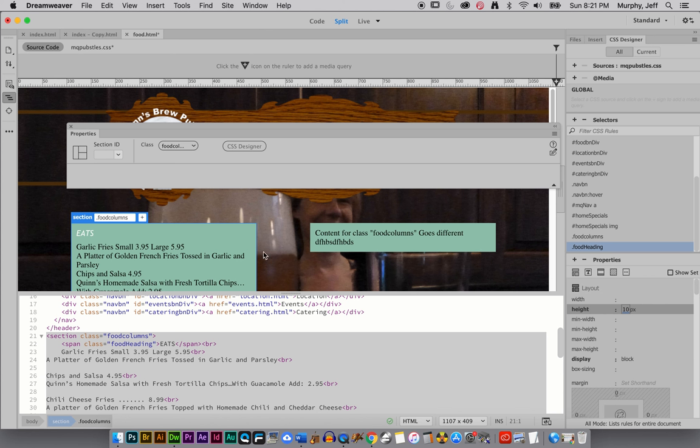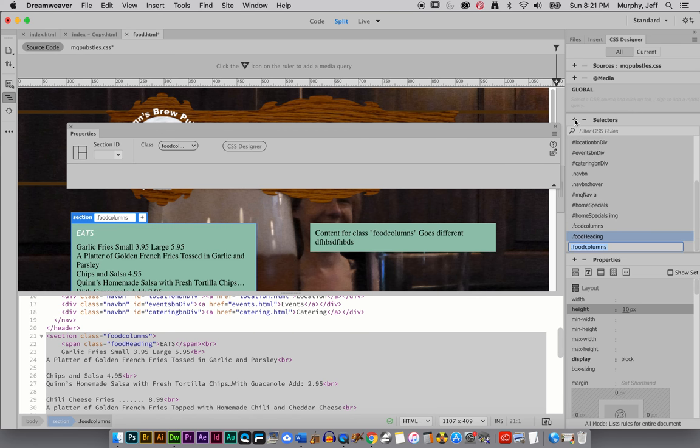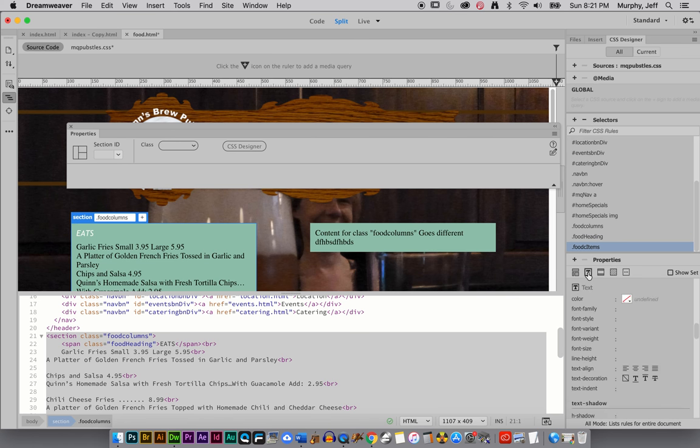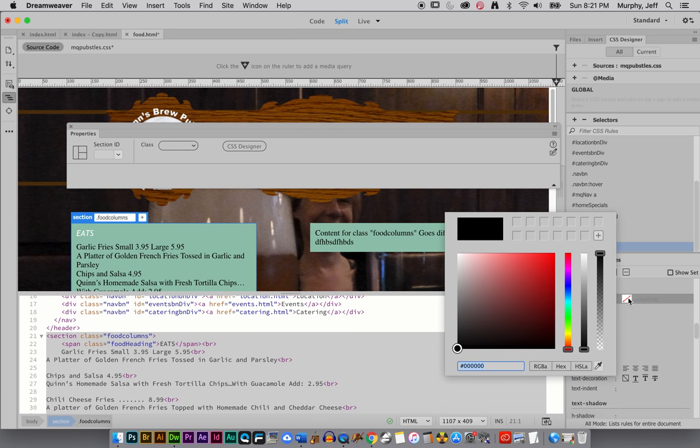Okay. That's easy, right? So all I have to do, really, is go through here and make different selectors for the different. So I have food headings. I'm going to have one called food items. And my food items should probably be a little bit smaller.